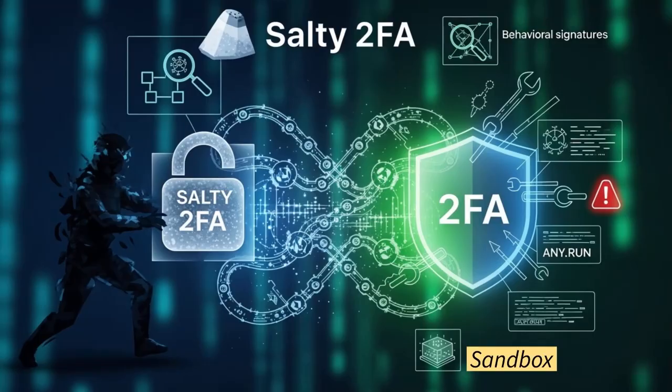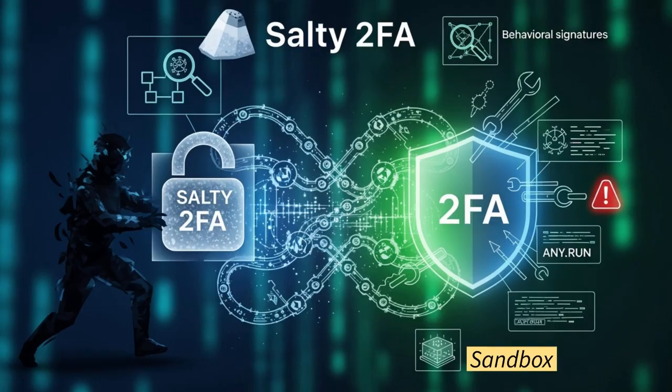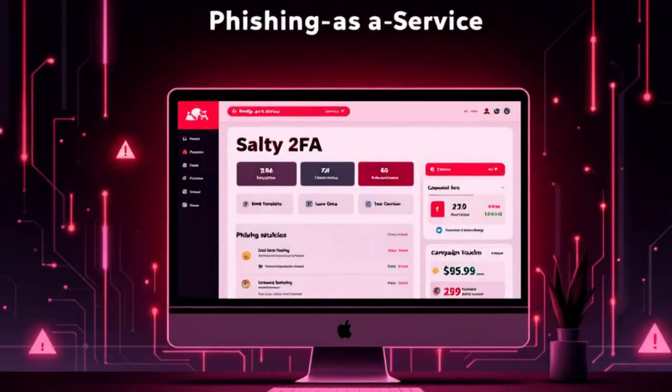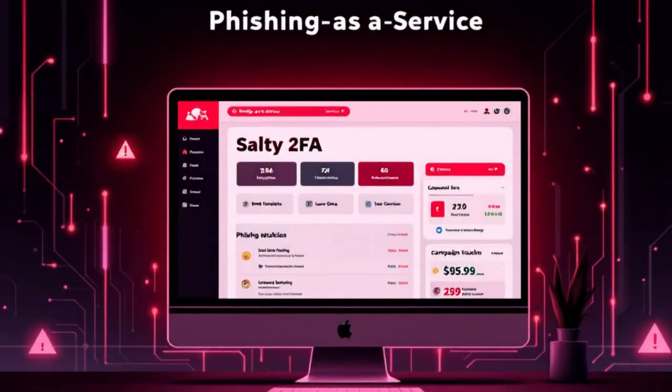In this video, I will unravel Salty 2FA's unique execution chain, evasion strategies, behavioral signatures, and how cybersecurity teams can fight back using platforms such as Any.run's sandbox and threat intelligence lookups.